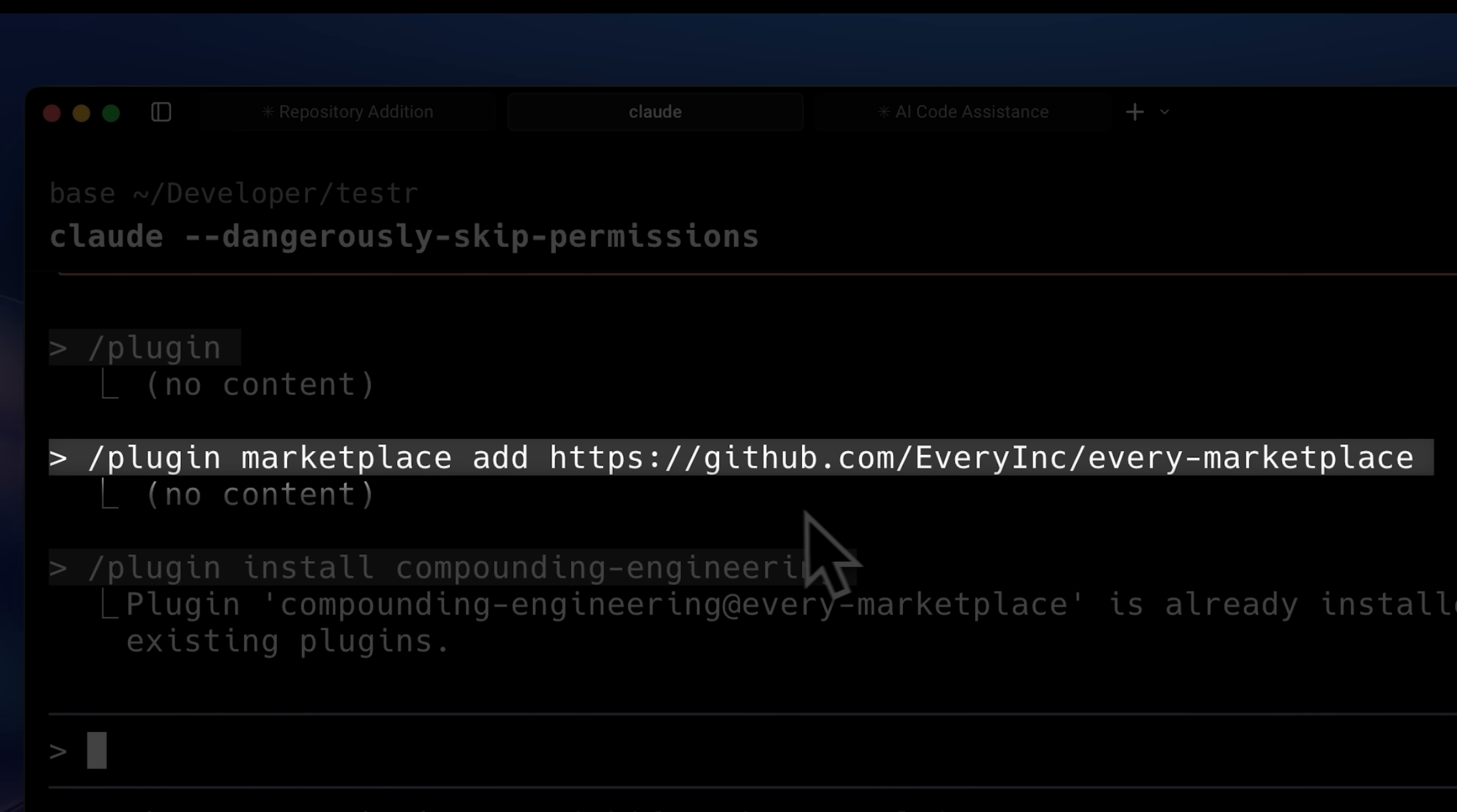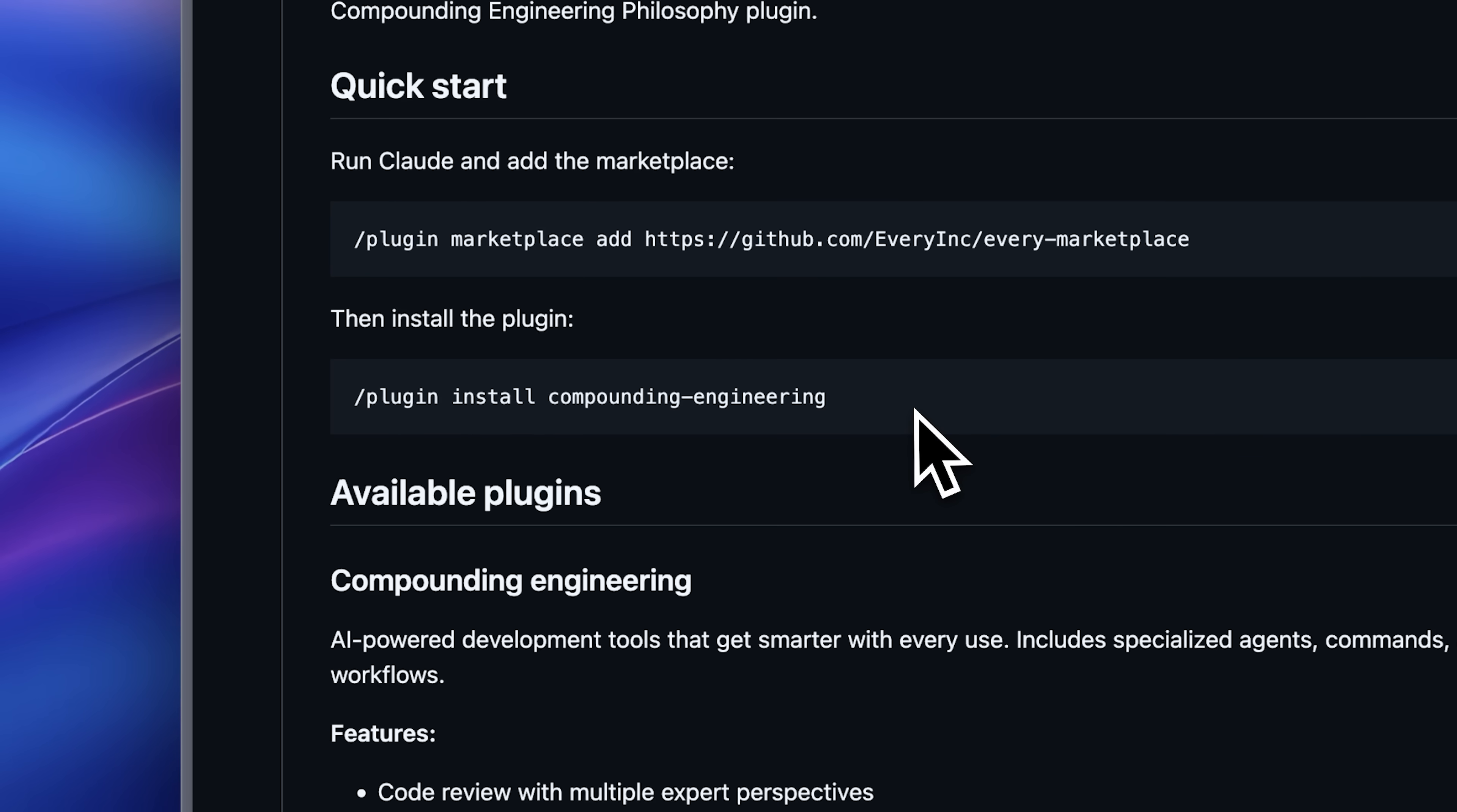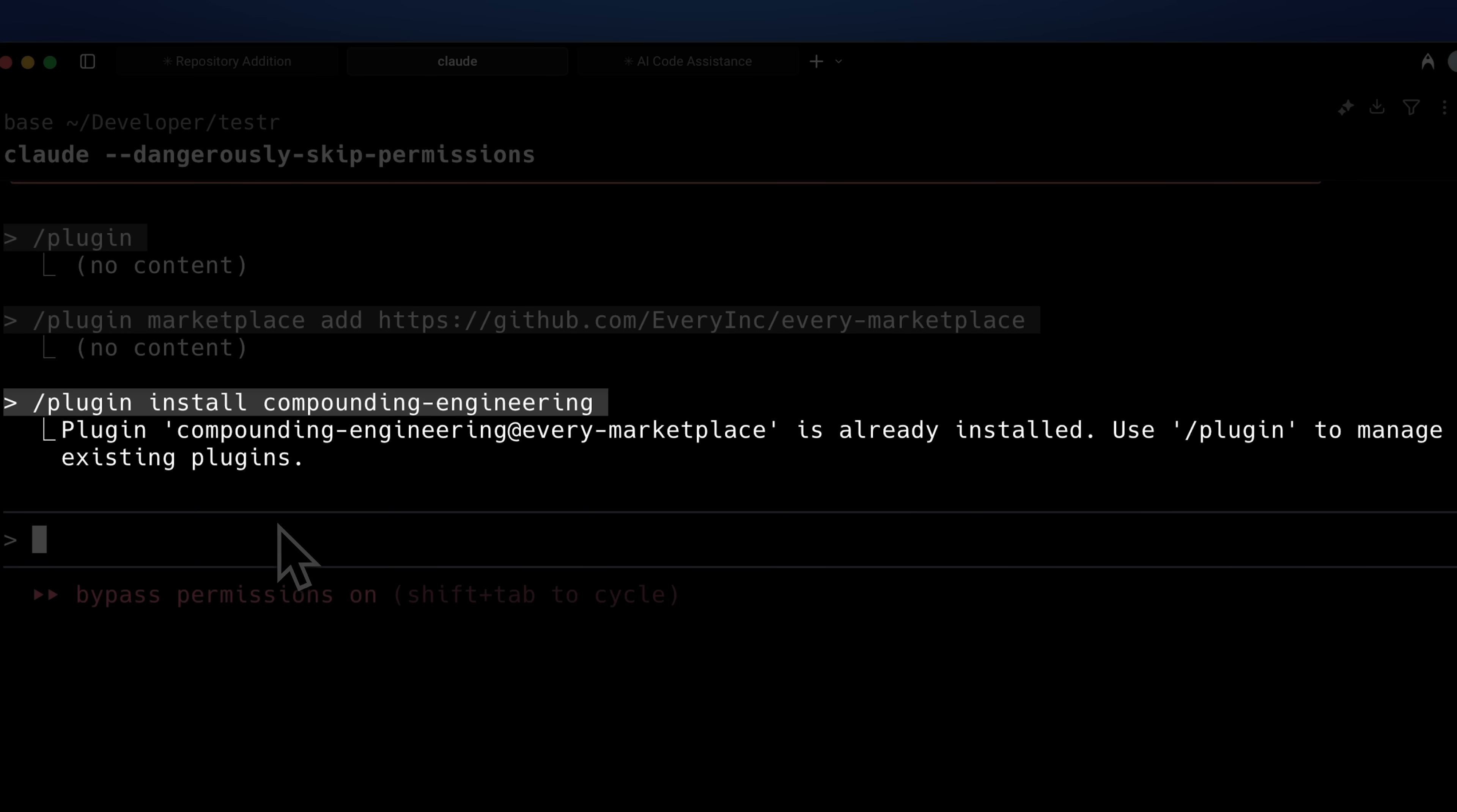First, run this command to add the Marketplace. Then, to install the actual plugin, run this command. As you can see, I already have it installed.